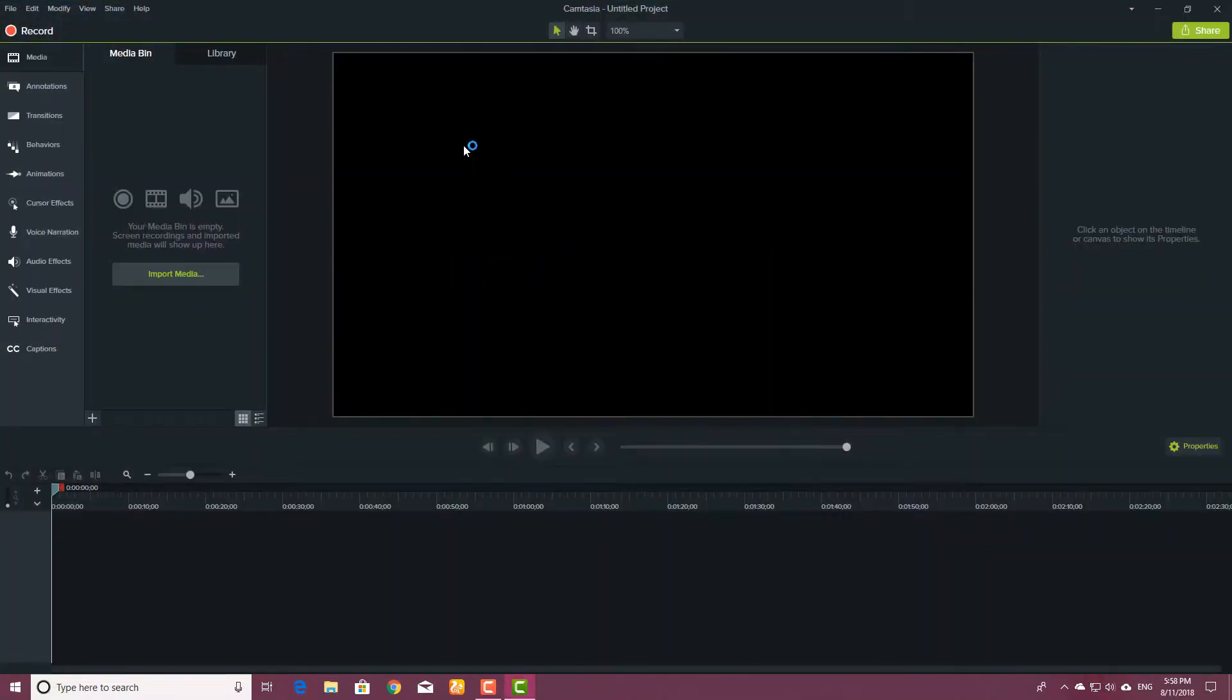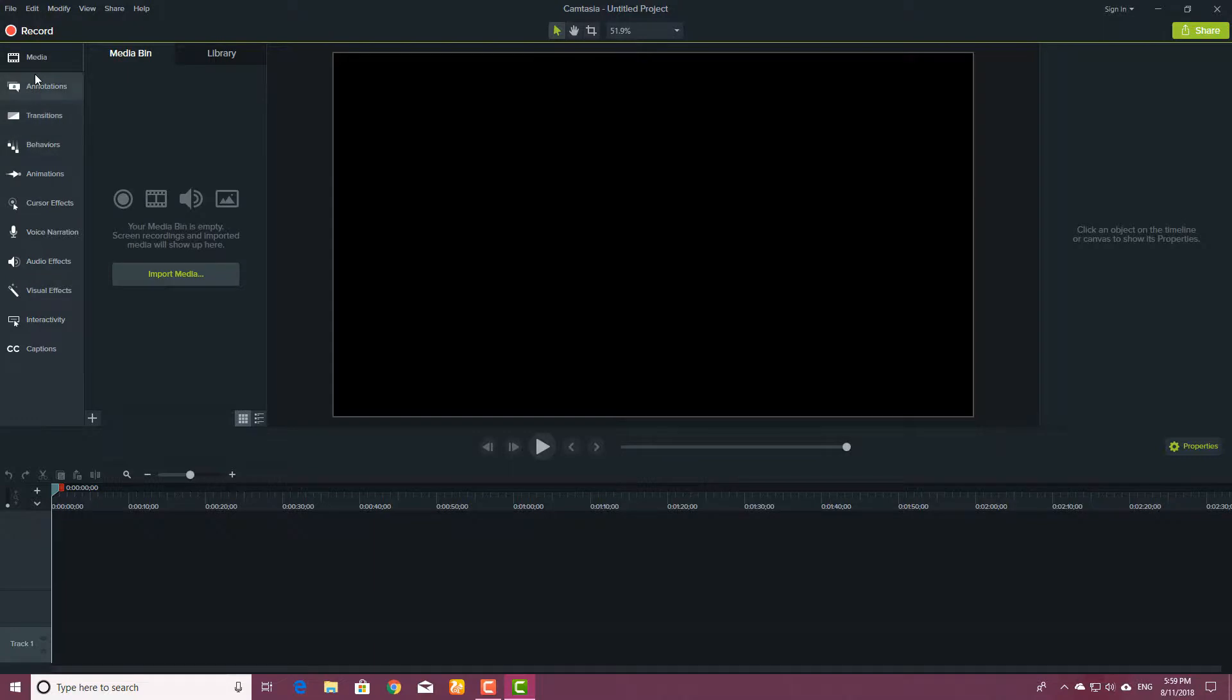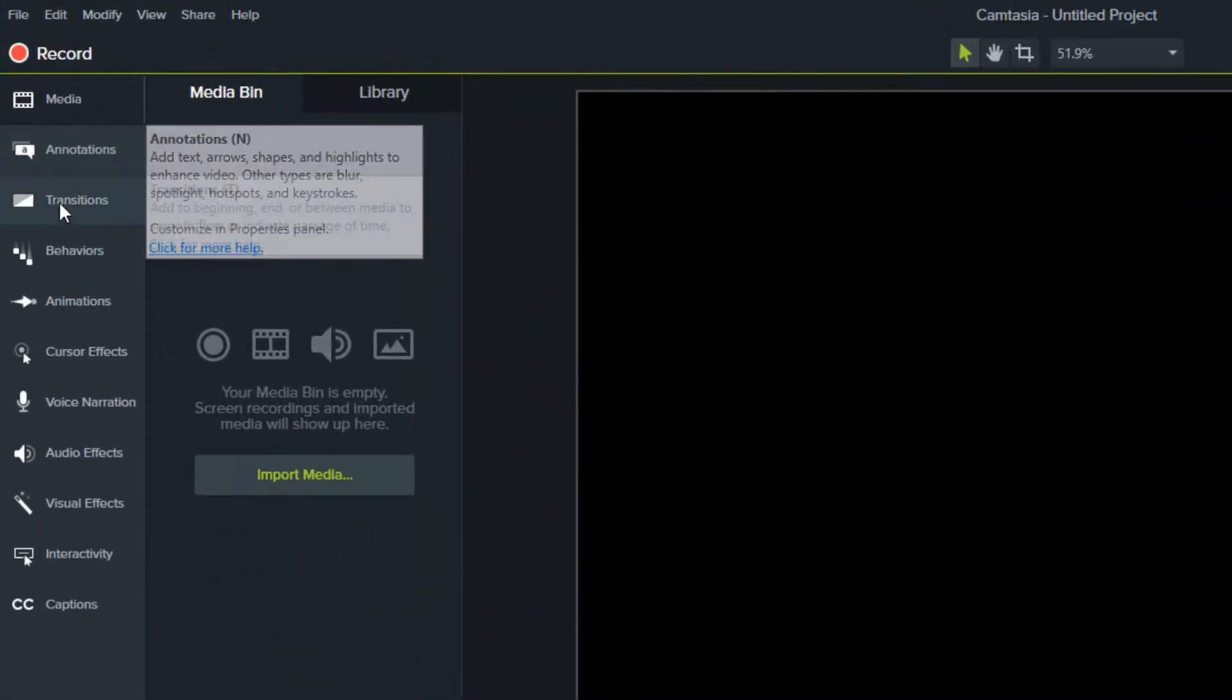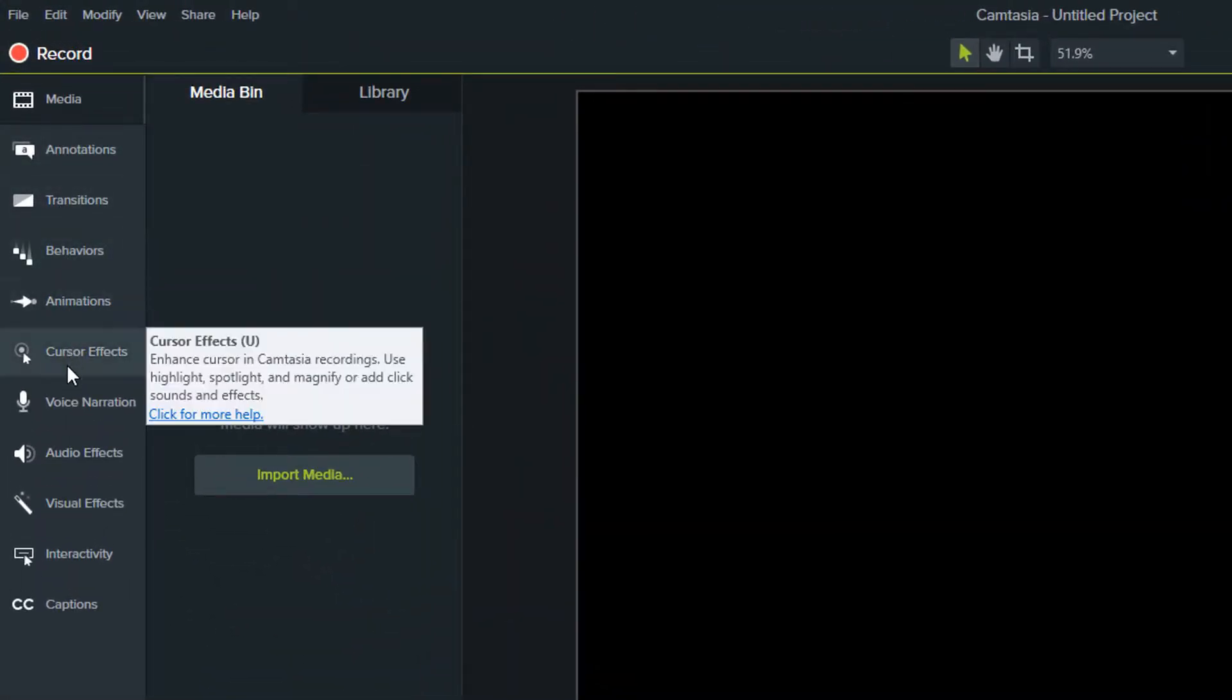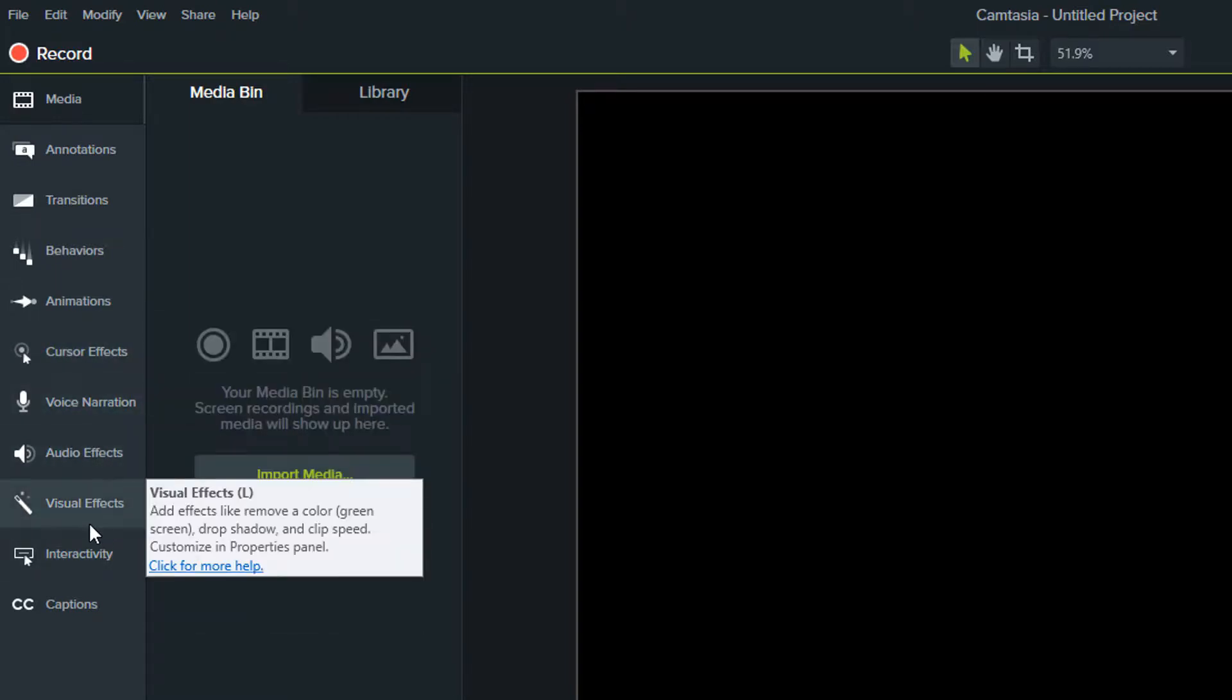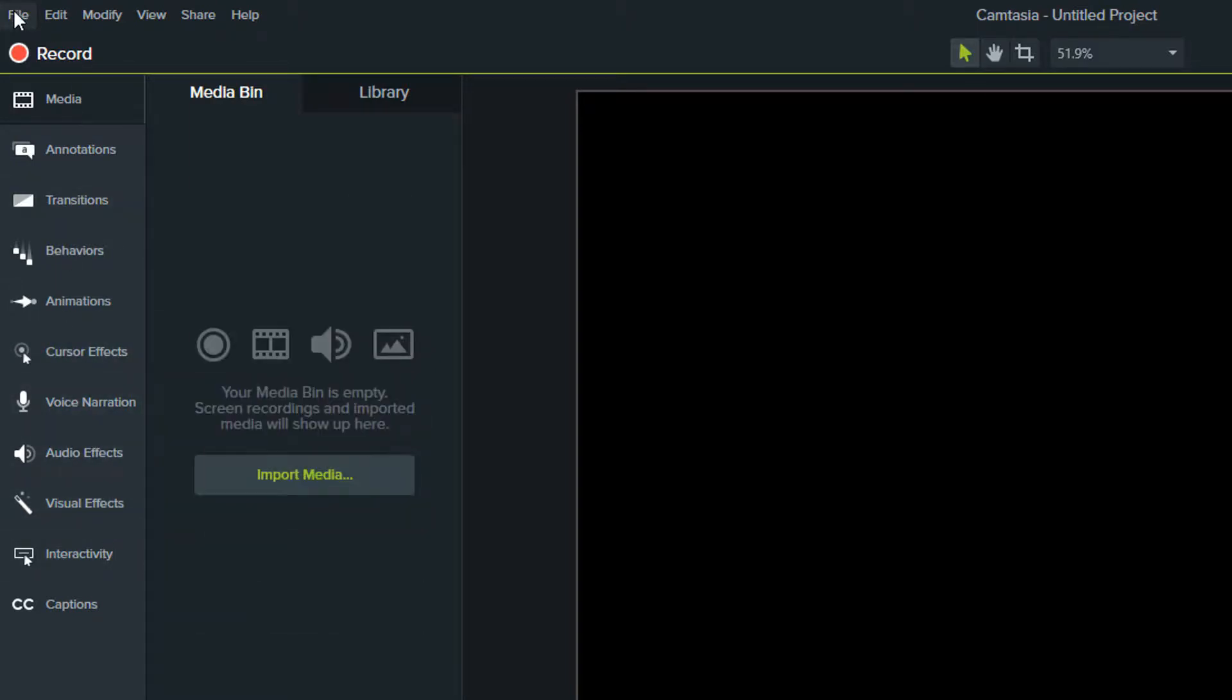Here you will see the Camtasia is open and this is the main screen. On the left side you will see a bunch of options like annotation, transitions, behaviors, animation, cursor effect, audio effects, and visual effects.